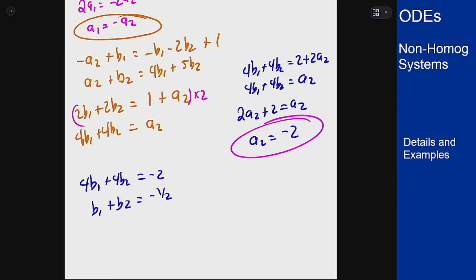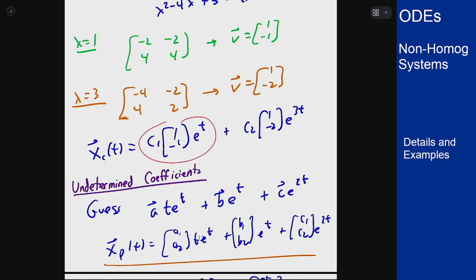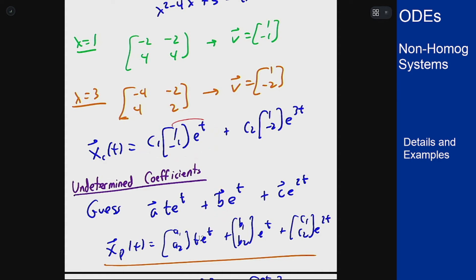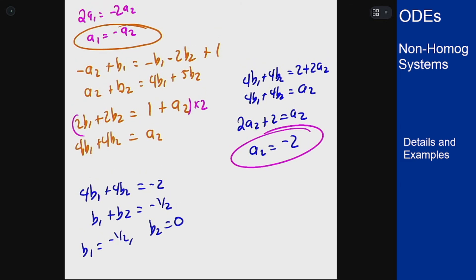With a2 = -2, we get 4b1 + 4b2 = -2, so b1 + b2 = -1/2. There is freedom in choosing b1 and b2 individually. This is because the b terms are attached to e to the t, which solves the homogeneous equation — so we can always regroup terms from the homogeneous part, meaning b1 + b2 = 0 solves the homogeneous problem. We choose b1 = -1/2 and b2 = 0. Since a2 = -2, we get a1 = 2.